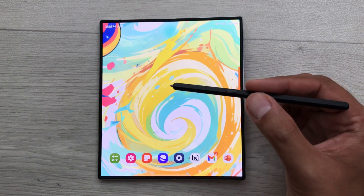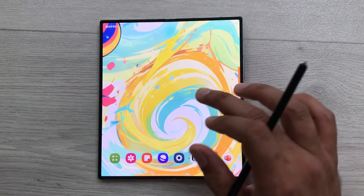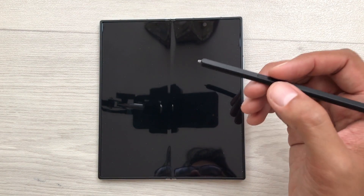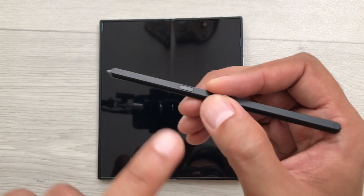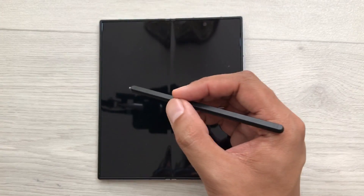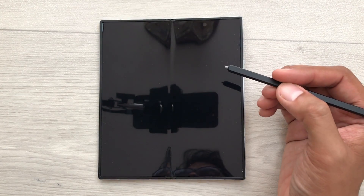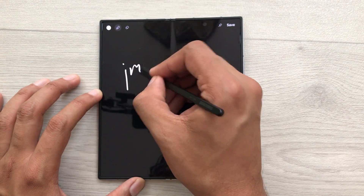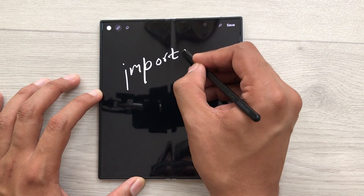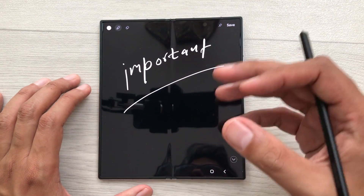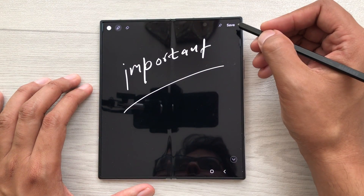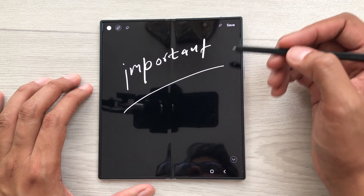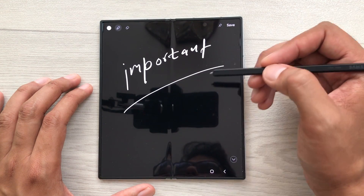The next tip is about screen off memo. For example, your phone is locked and you are in a hurry and you want to write something important. So, just press this S Pen button and then tap on the screen one time like this. It will open the screen off memo and here you can write anything important. Once you finish with your writing, you can select this save option. It will be saved to your notes or you can also pin it to your lock screen.